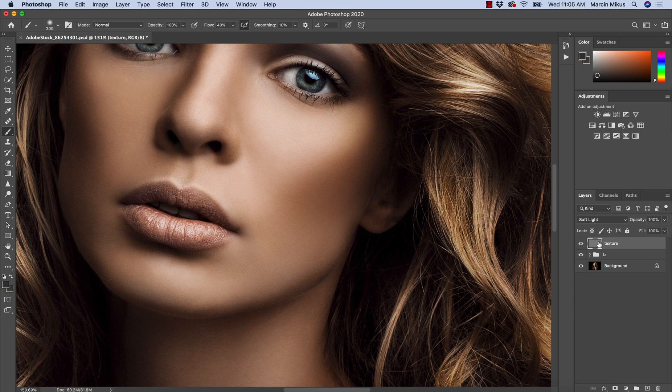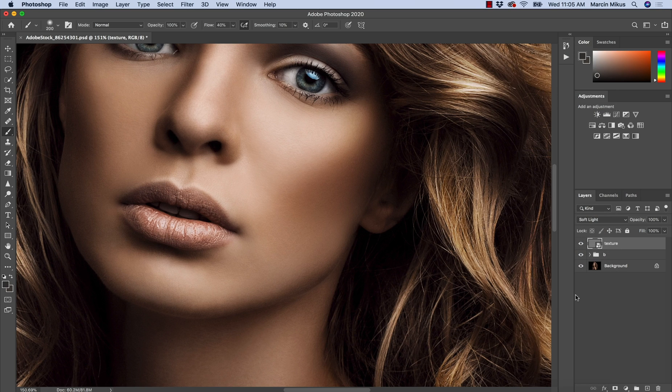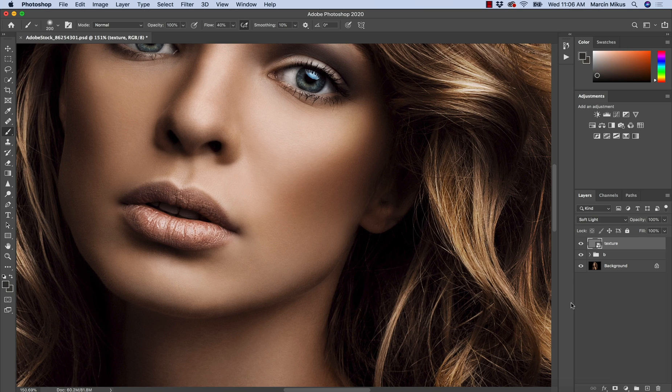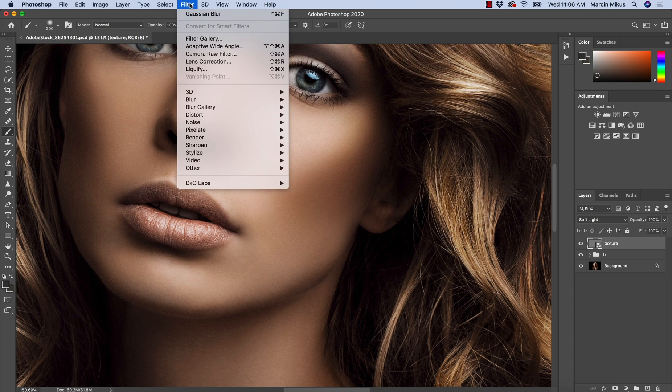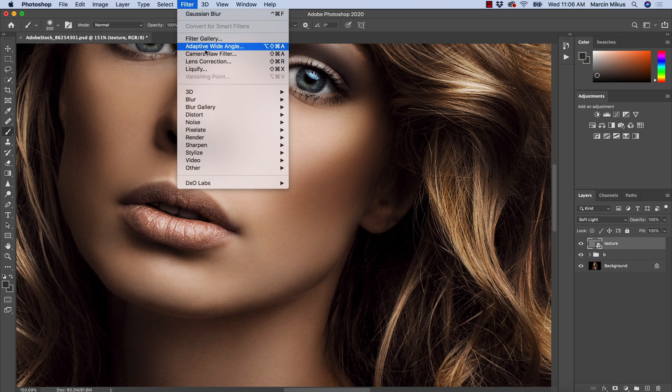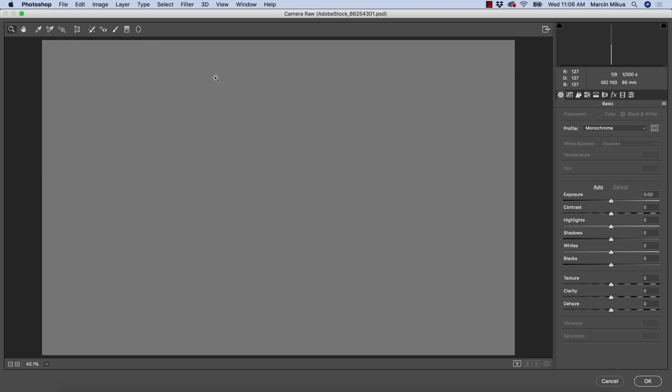Once it's done, I'm going to convert this to smart object because I want to work non-destructively and I want to have control on what I'm doing. The first step is to add noise. We can add noise through Filter, Noise, and Add Noise, but I prefer to add this through Camera Raw Filter. It's just much better and much nicer looking for the effect we need.